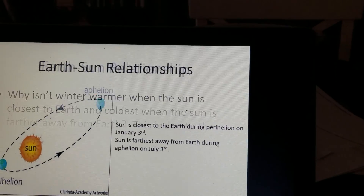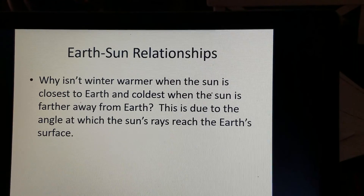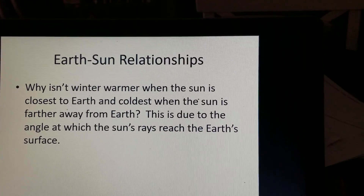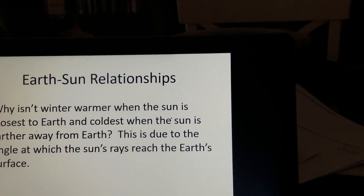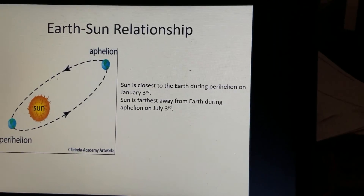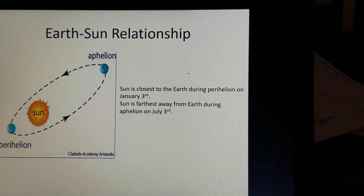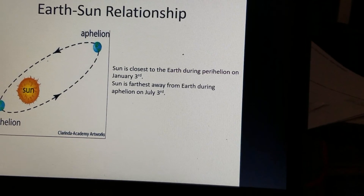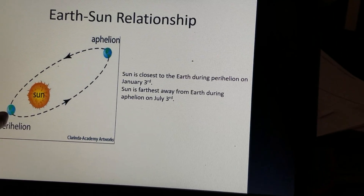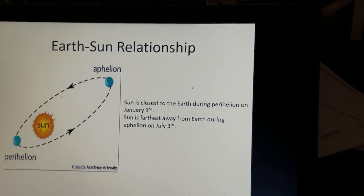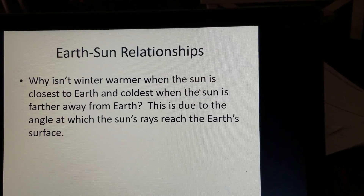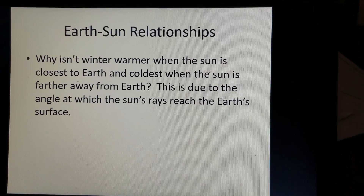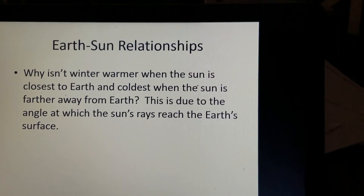So why isn't winter warmer when the Sun is closest to Earth in January, and why isn't summer the coldest when the Sun is farther away in July? Aphelion — the Earth farthest away — is in July, yet it's the hottest time of year. Perihelion — the Sun closest to Earth — occurs in January, yet that's the coldest. Why is that the case? This is due to the angle at which the Sun's rays reach the Earth's surface, so we have to take a look at solar radiation angles.